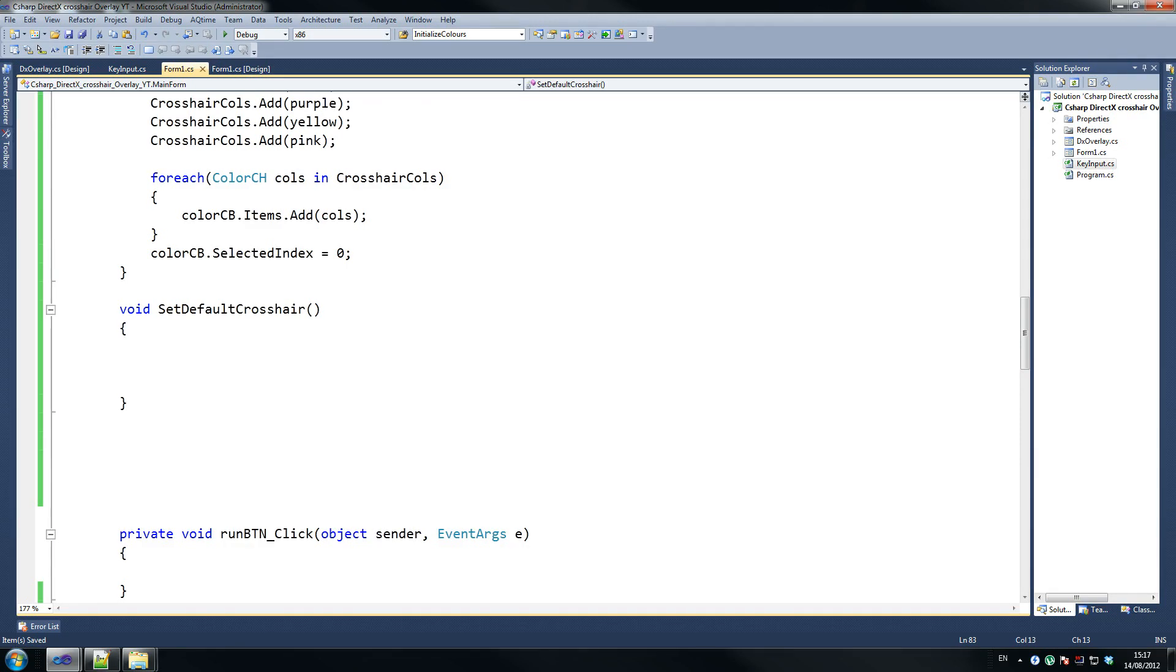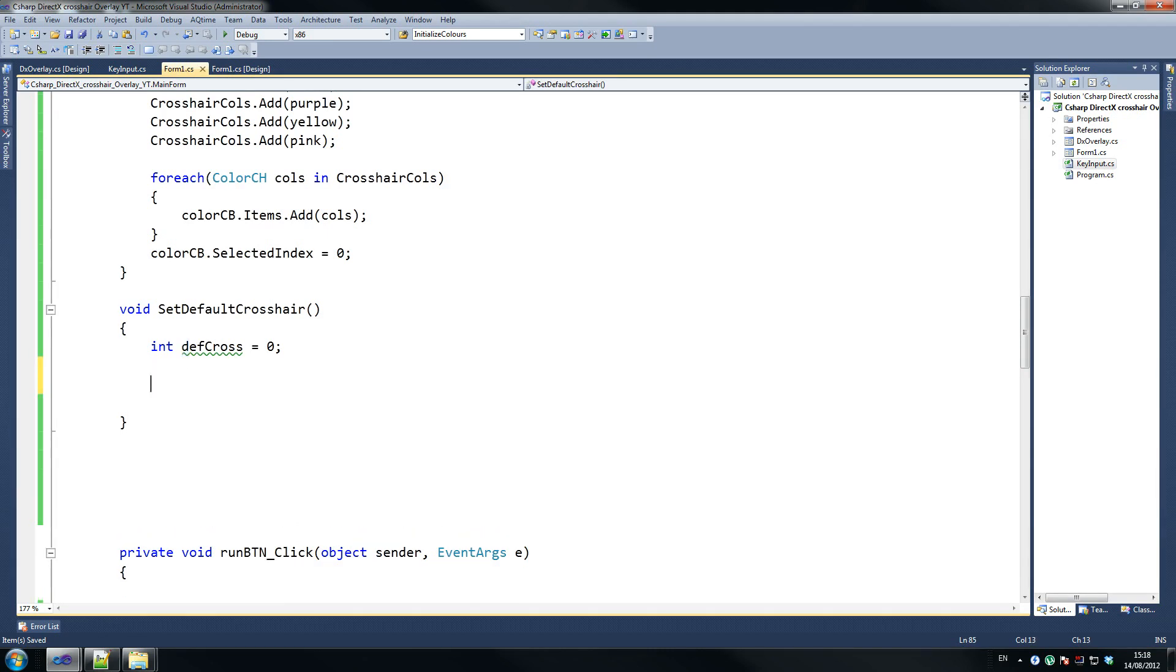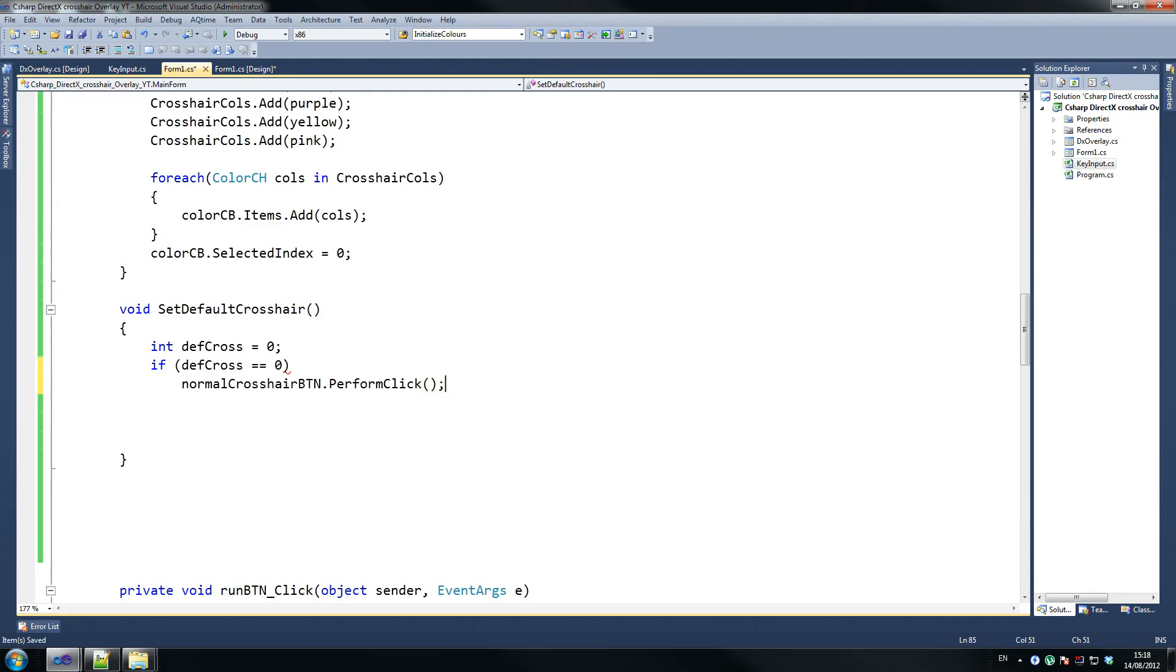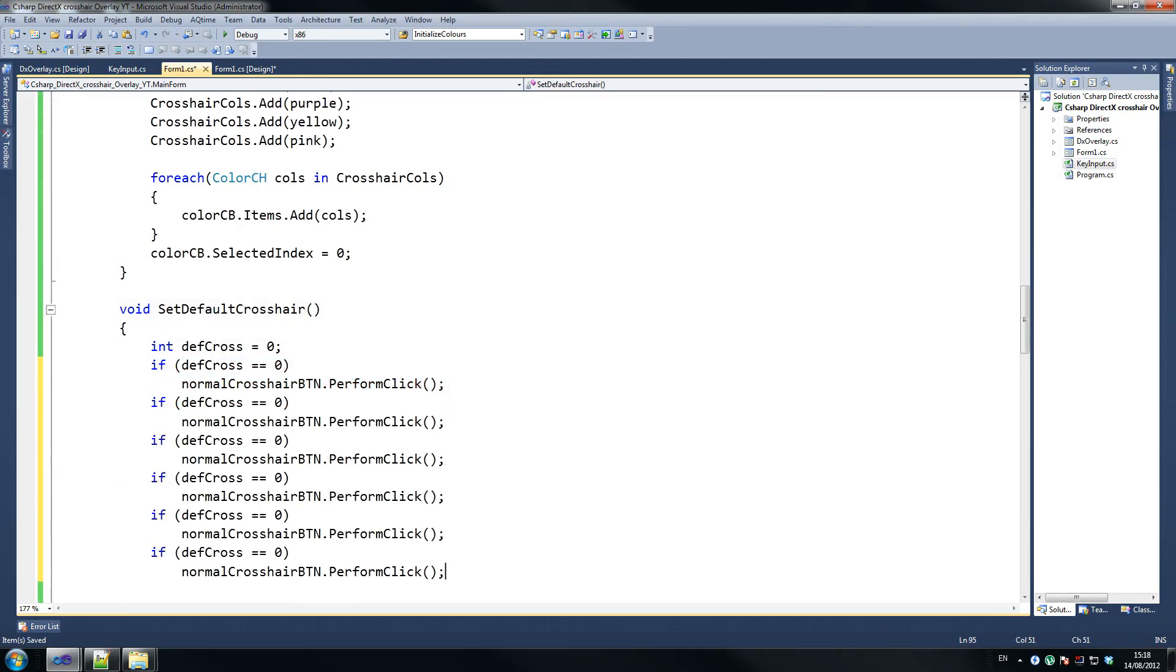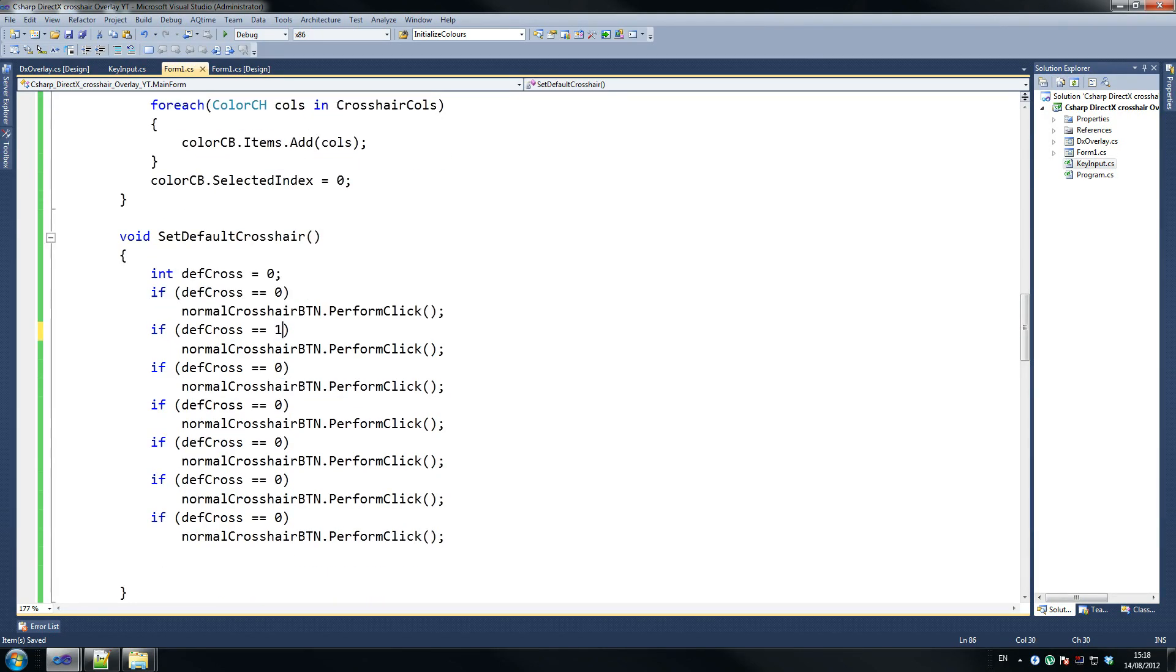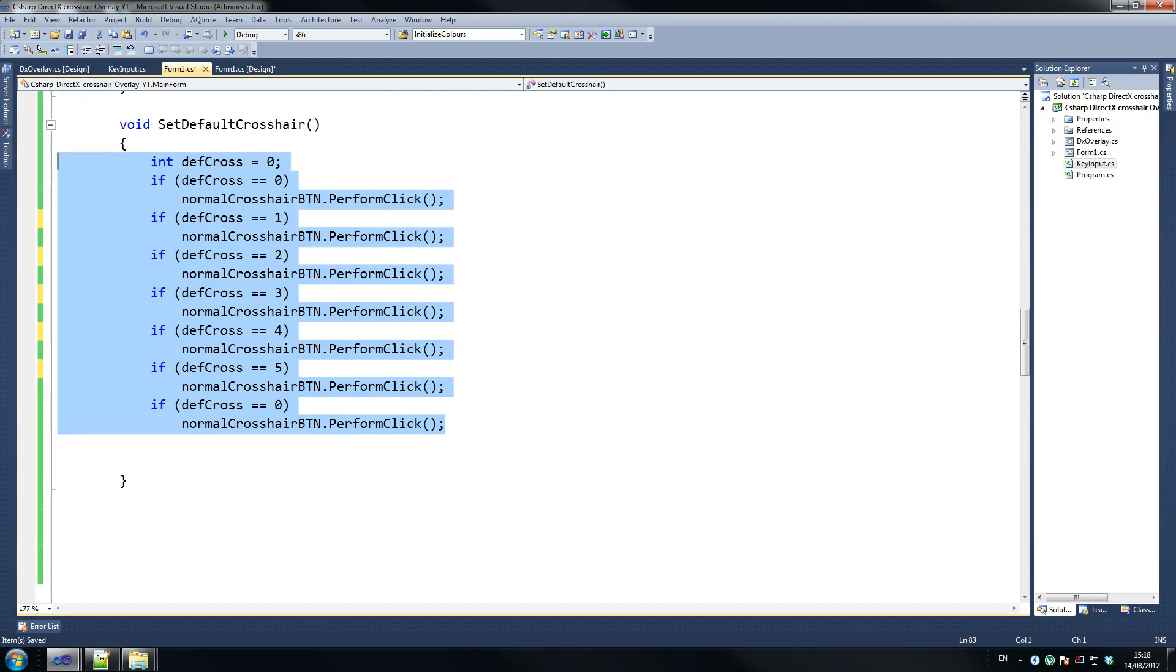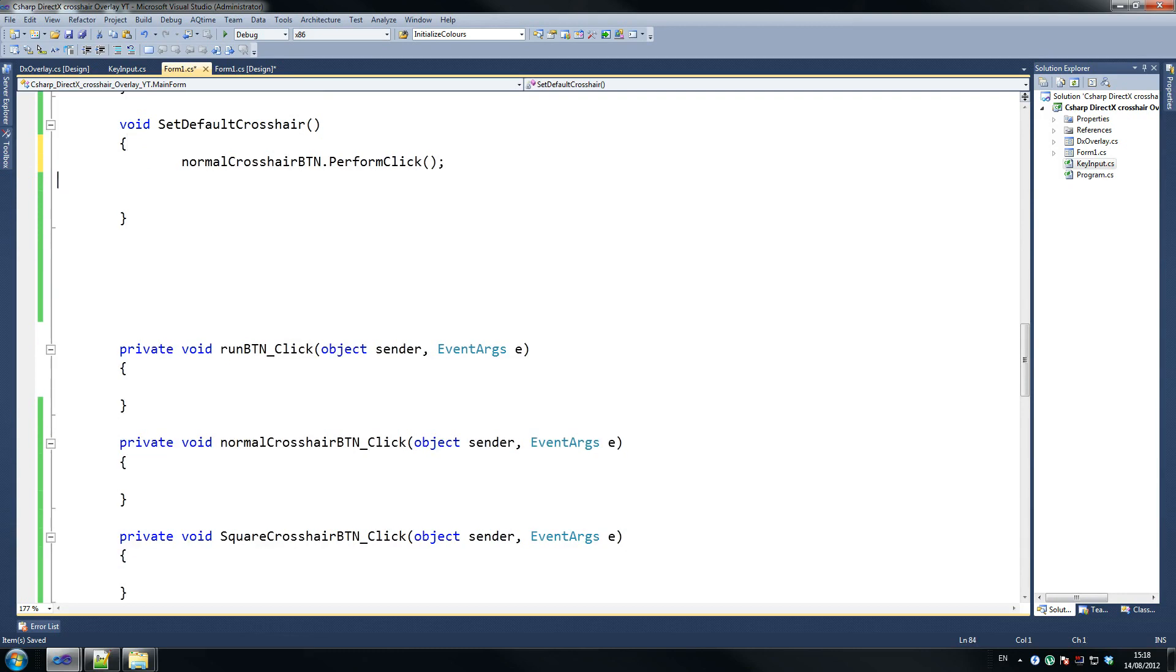All right, so int def cross equals zero, so, equals zero, so, the reason for this is, let me just write this and I'll try to explain it afterwards, so if def cross, equals, equals zero, normal crosshair button dot perform click, so all we're doing is we're putting fake clicks here, so, and then we're doing a bunch of them, so, one, two, three, four, five, actually, yeah, I'm such an idiot, I'll just leave it, the reason why I've got it in this method, so just set default crosshair, just do normal crosshair dot button dot click.